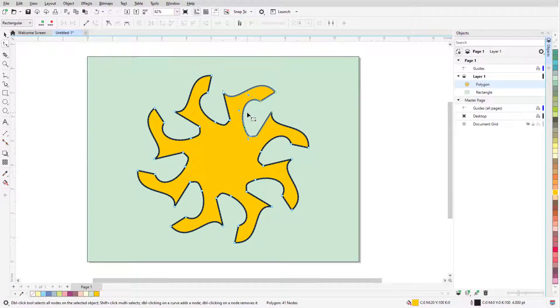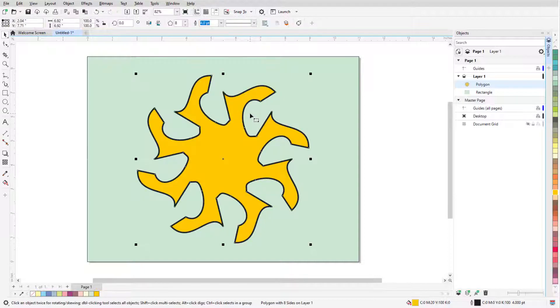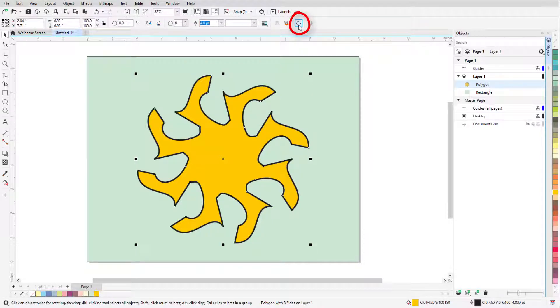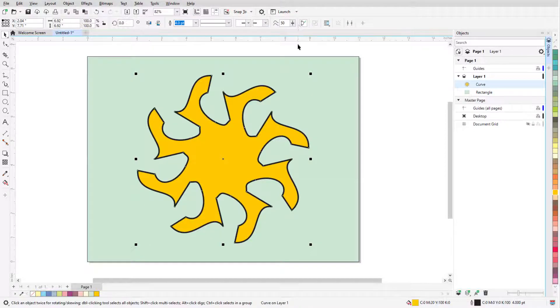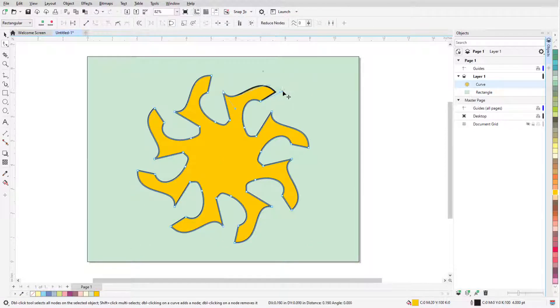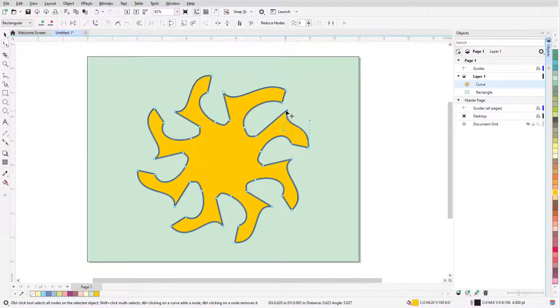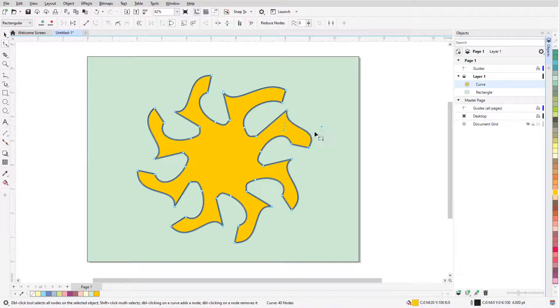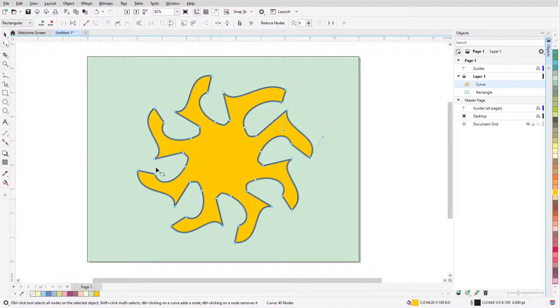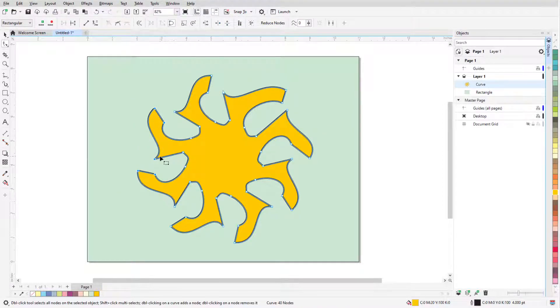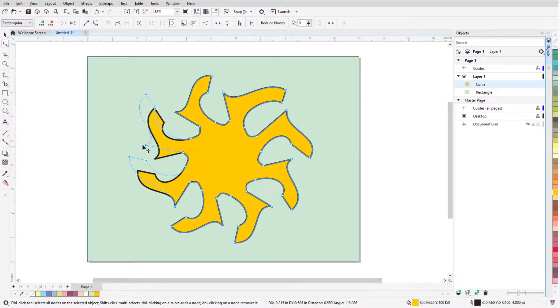If I want to adjust individual nodes without maintaining even sides and corners, I can press the Space bar to temporarily switch to the Pick tool, which selects the polygon. Now I can click Convert to Curves, press the Space bar to go back to the Shape tool, and adjust individual nodes. I can also drag a selection marquee around multiple nodes to move them together.